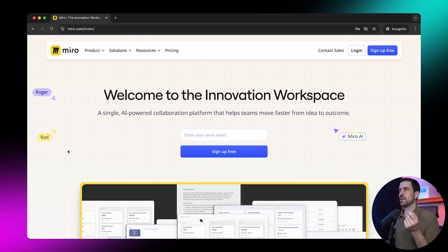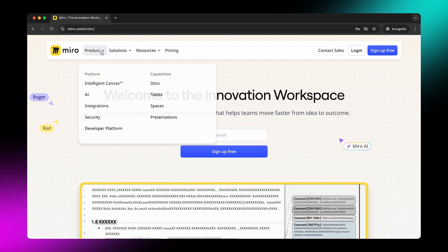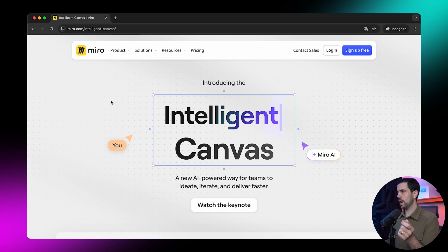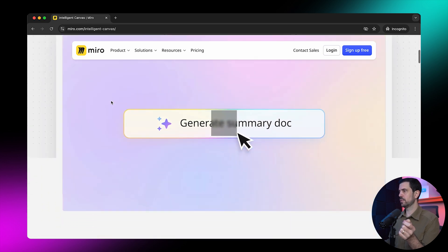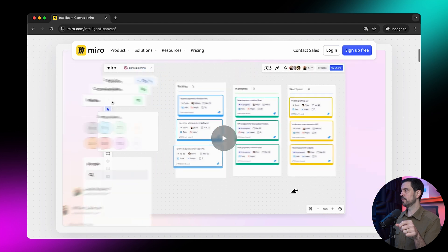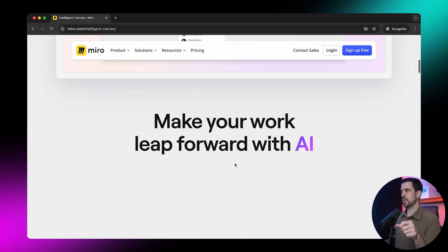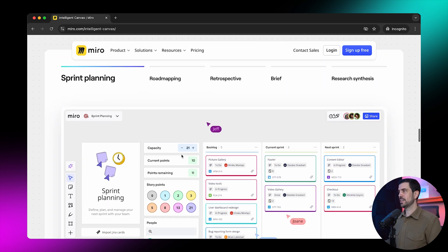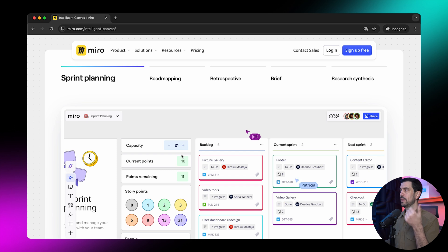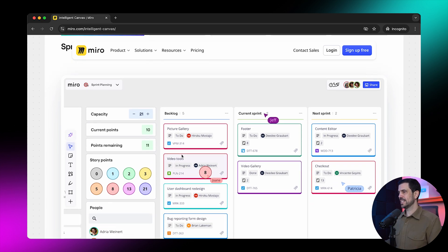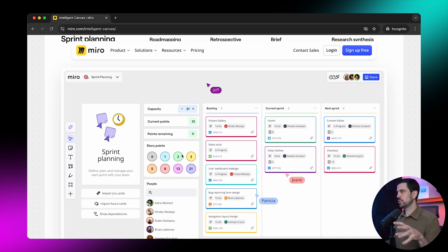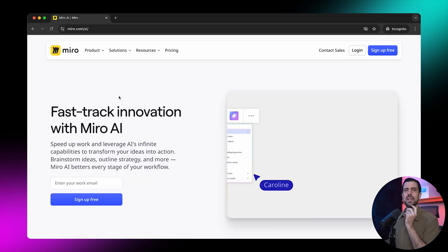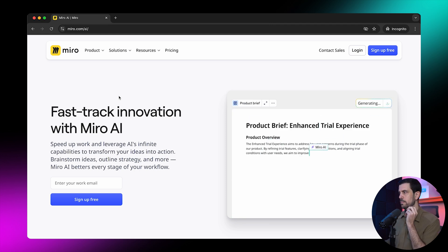When you come to their website, you're going to see that they market themselves as a workspace. Everything inside Miro happens on a Miro board, which is basically the intelligent canvas. This canvas has so many use cases — it could be a sprint board that you're fully managing, brainstorming sessions, planning sessions, you can plan for an app. For example, you have a template for sprint planning, road mapping, retrospective, the brief, research synthesis — everything done within one visual board, and you can have all your team members in this at the same time, which makes it really practical for collaboration.